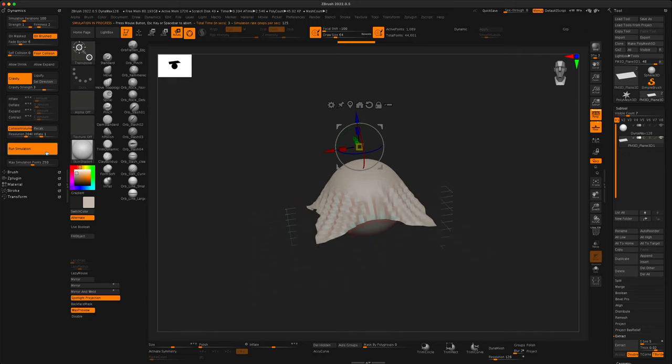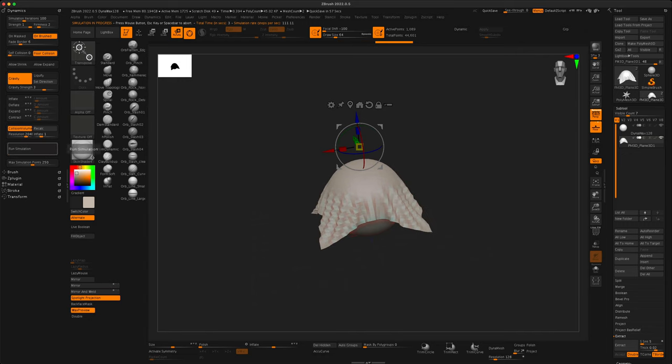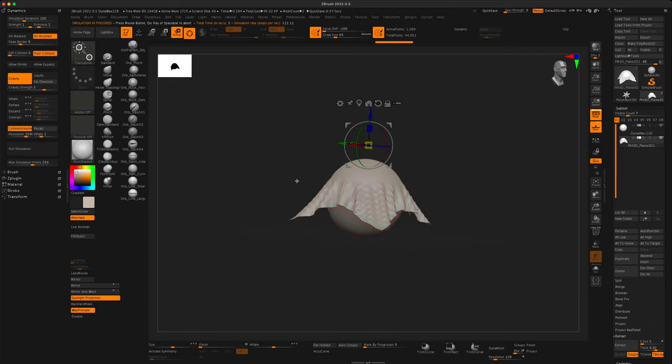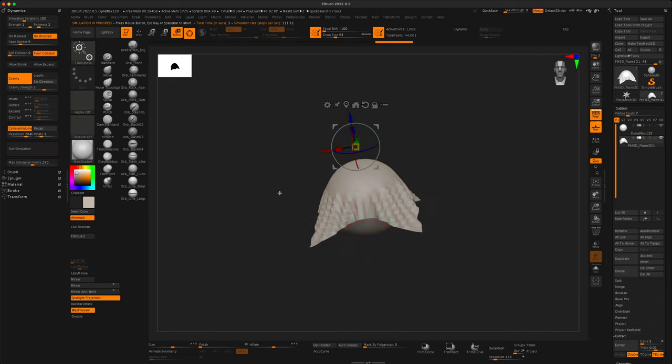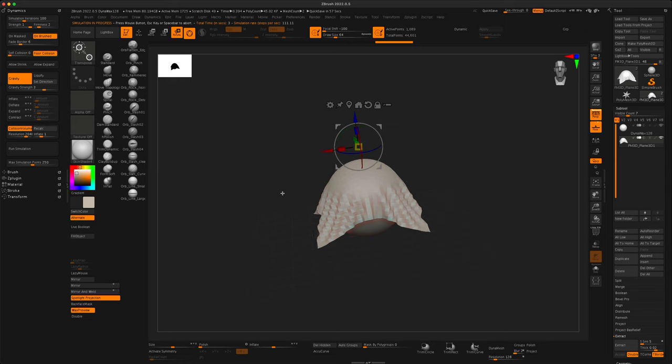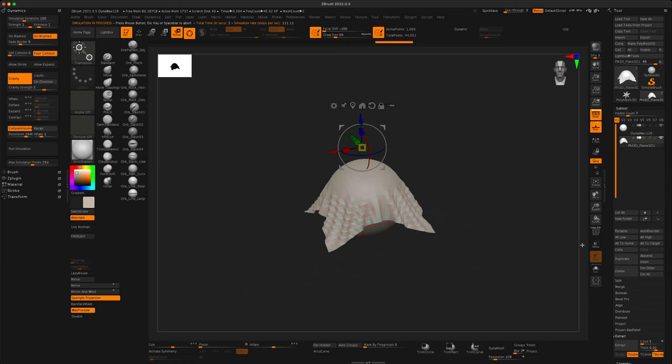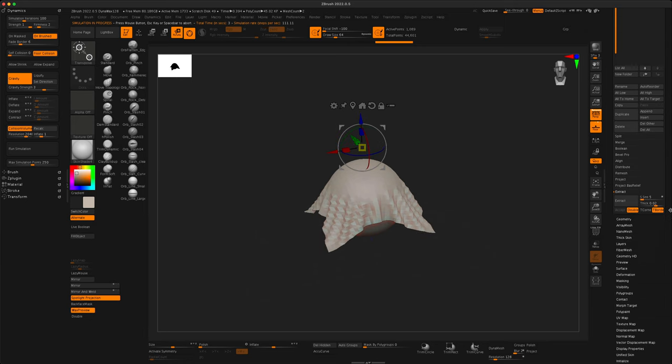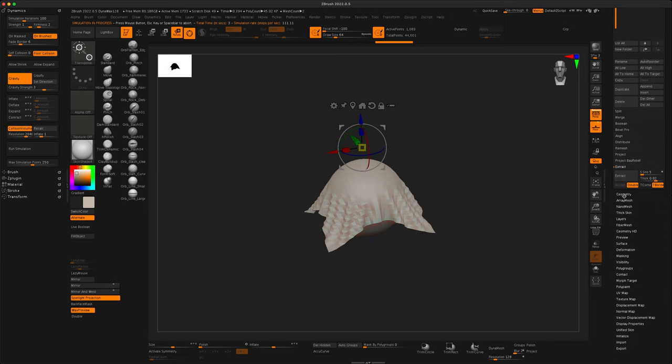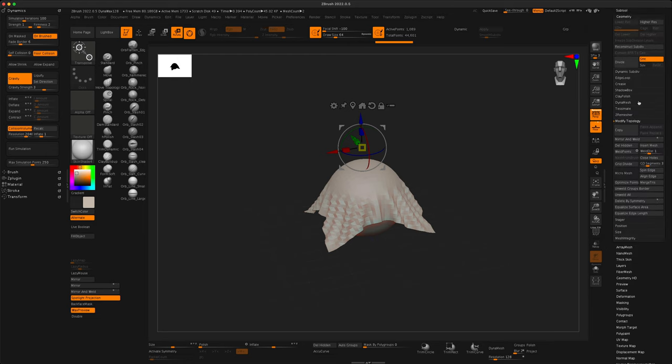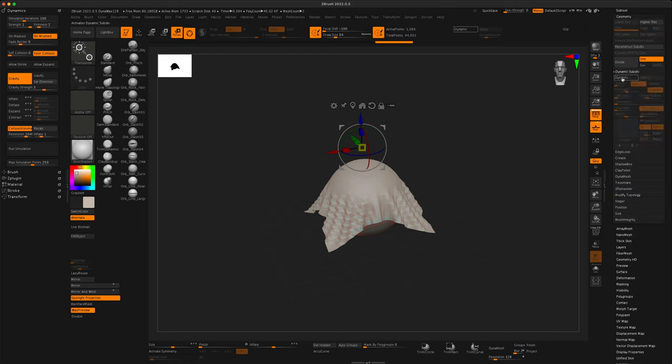There you go. So now you can see that it's actually bending. Now, if I press, let's turn our Dynamic Subdivision on. So I'm going to turn on this button here.